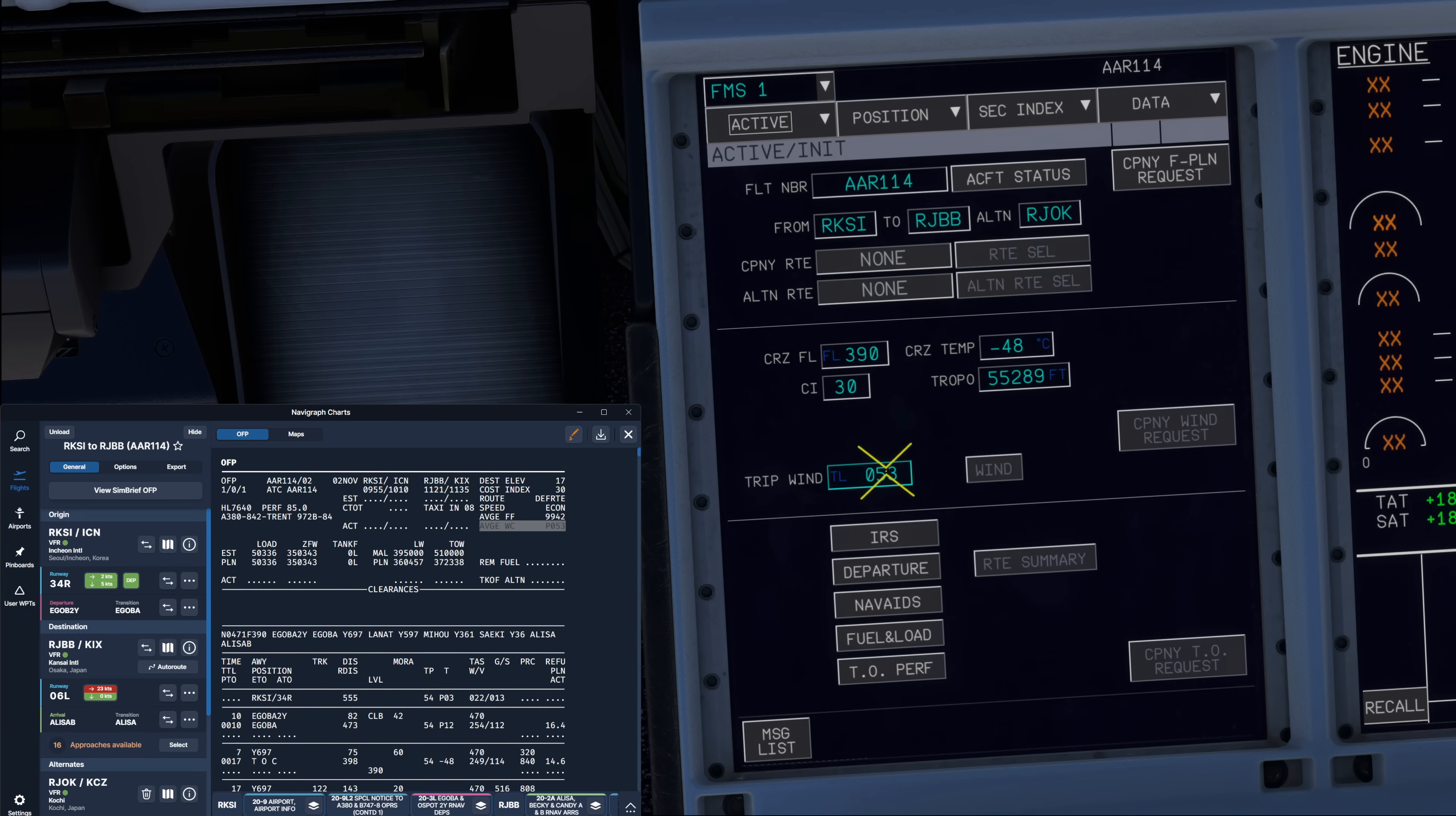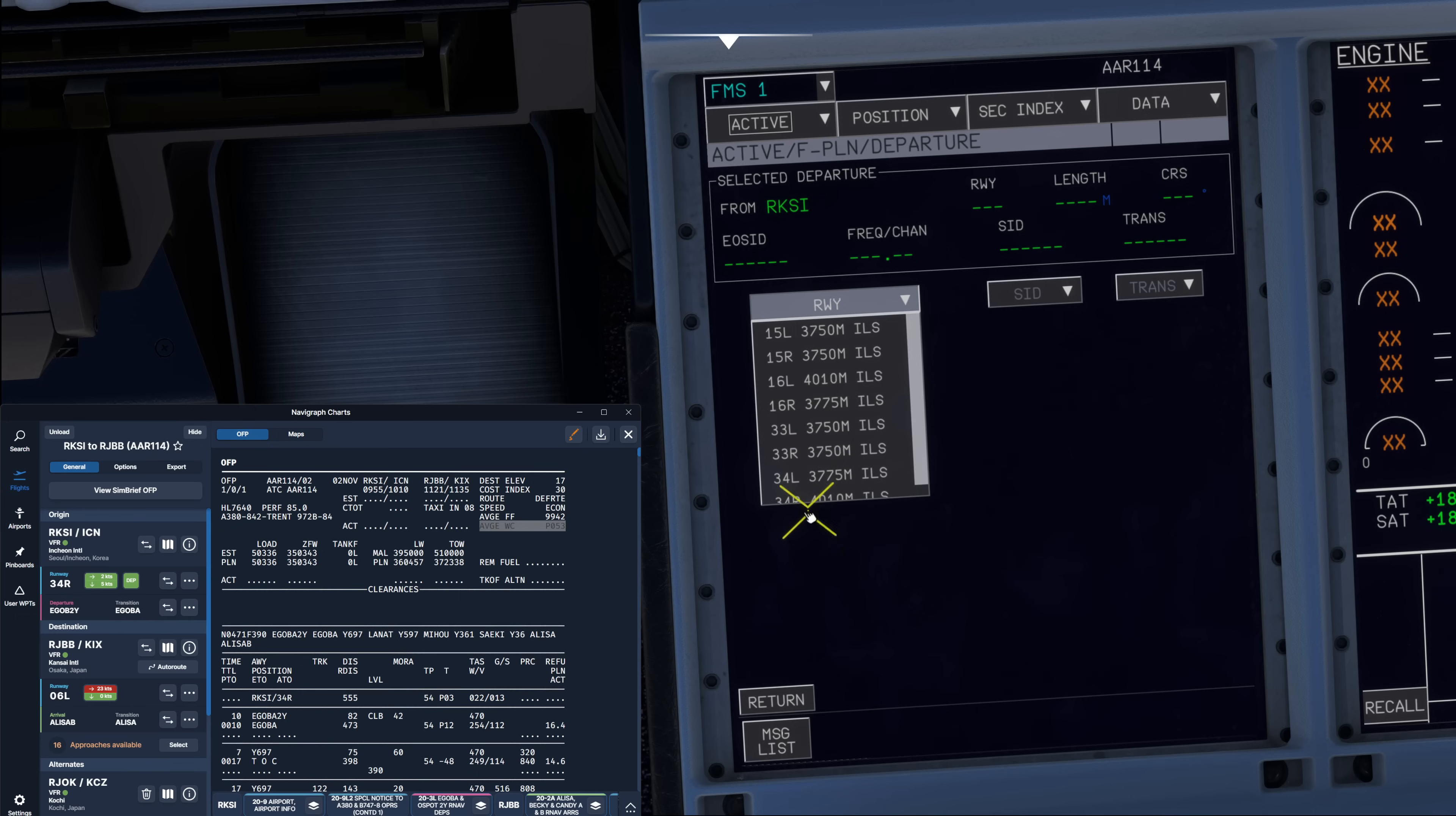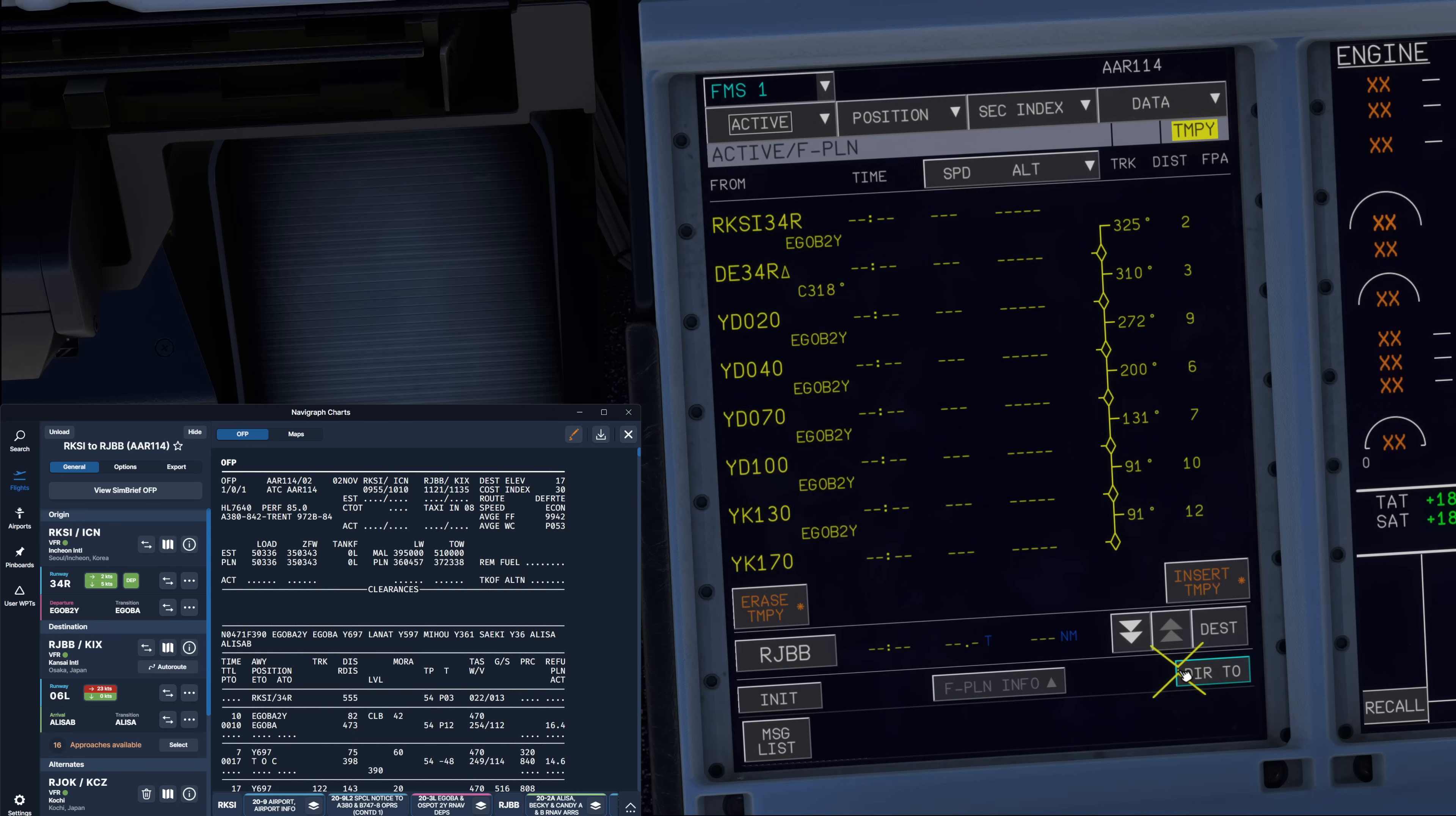That is the general entries on the flight plan initialization page. From here we've got these five pages which guide us through the FMS setup. We start on the IRS page where we make sure that all three IRS's are in NAV. Once that's done we hit the return button which brings us back to the initialization page. From here we can continue over the departure page. Make sure we select the correct runway. In our case we're departing runway 34 right today. Then we can select our standard instrument departure which is the Agoba to Yankee departure. We select Agoba to Yankee. Verify that the selected values agree with the values you actually want, most importantly the runway and the SID.